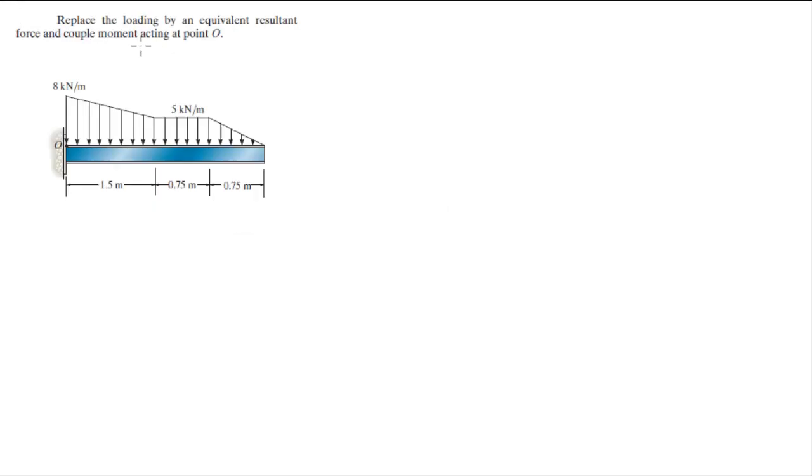Alright guys, we gotta replace this loading by an equivalent resulting force and couple moment at O.